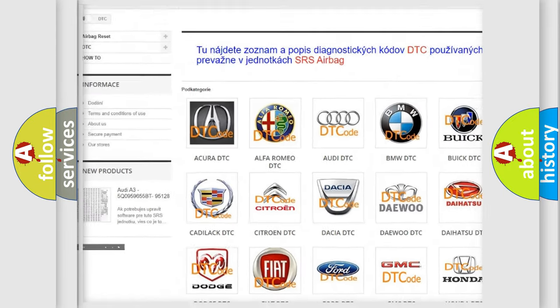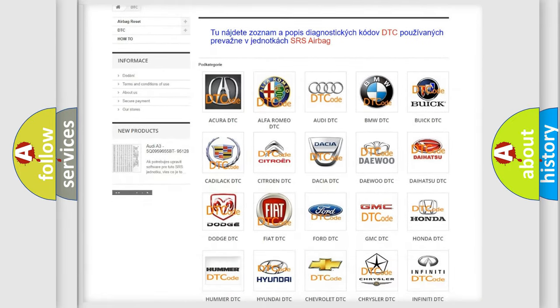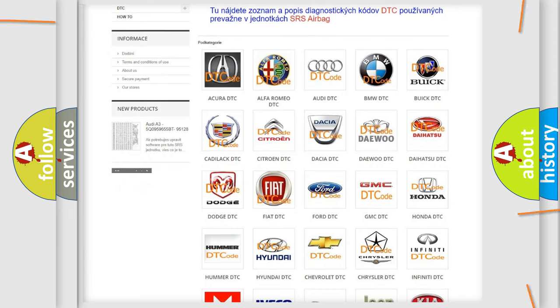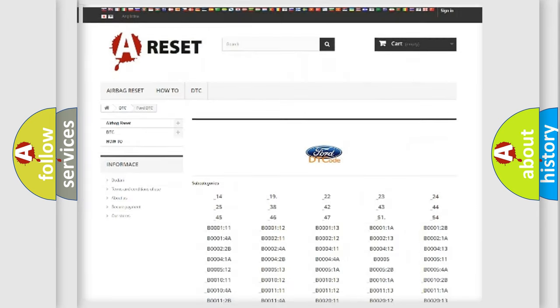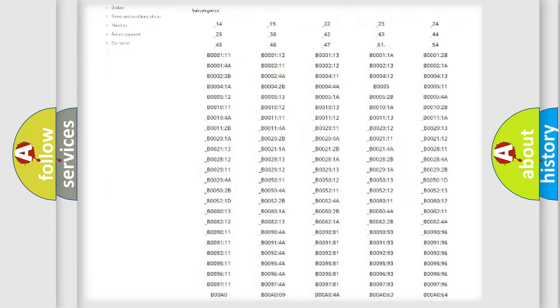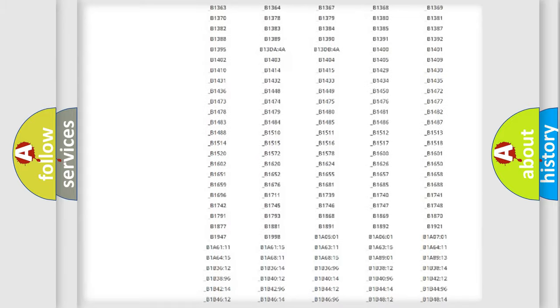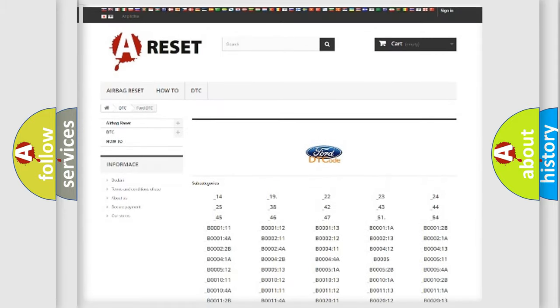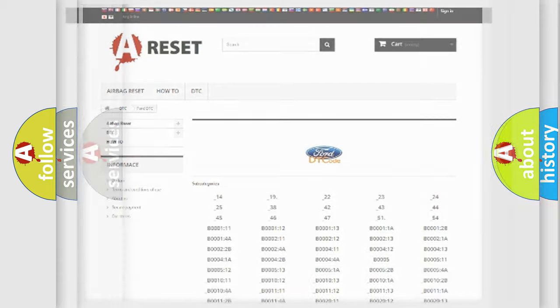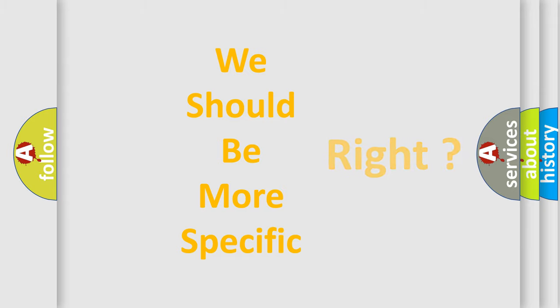Our website airbagreset.sk produces useful videos for you. You do not have to go through the OBD2 protocol anymore to know how to troubleshoot any car breakdown. You will find all the diagnostic codes that can be diagnosed in Infinity vehicles, and many other useful things.